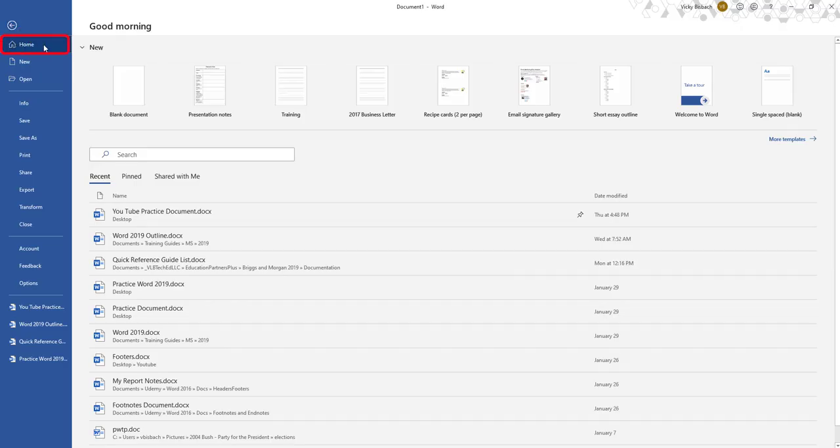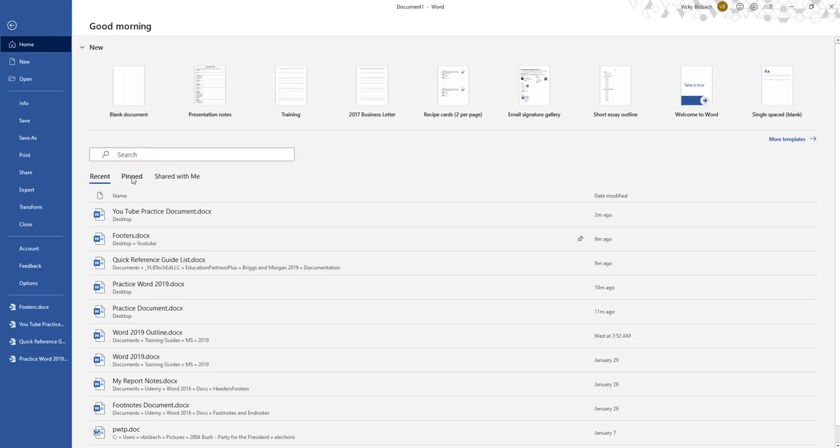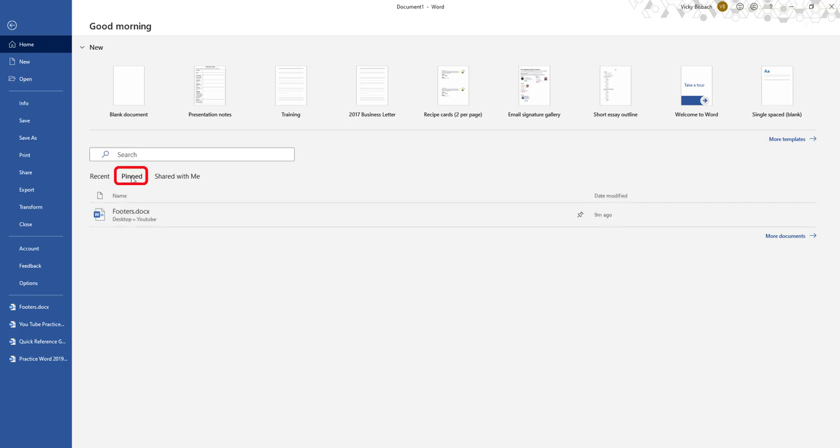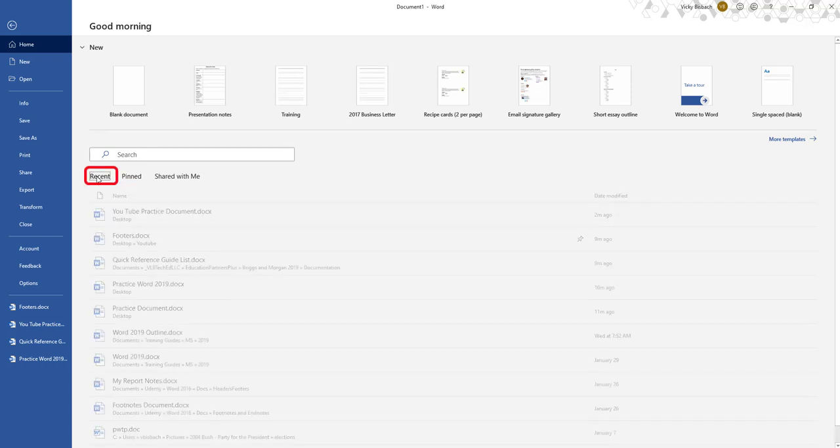Now while we're on the Home button, you can see we've got our recent, pinned, and shared with me. So if I click on my Pinned button, it's going to take me in and show me the documents that I have pinned. All I need to do is click on it from here to access it. So let's go back to our recent.